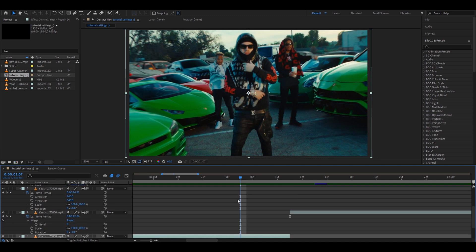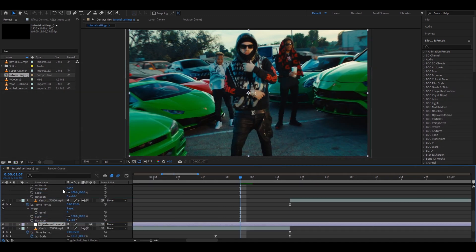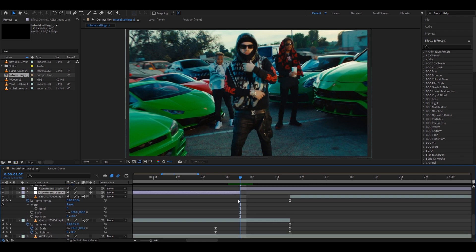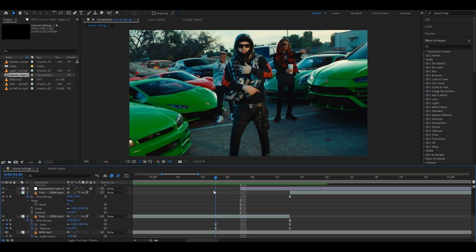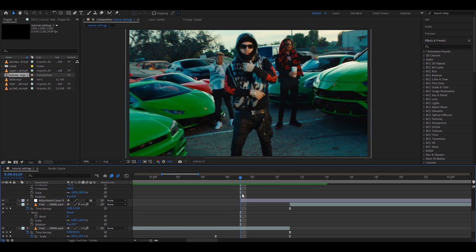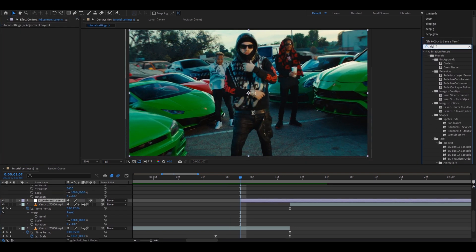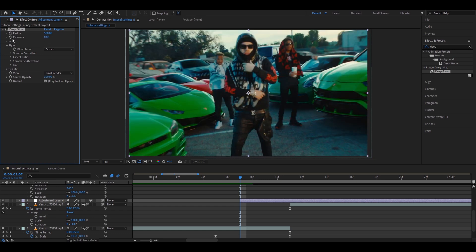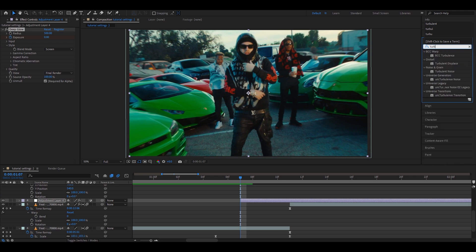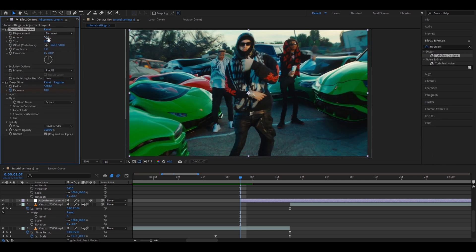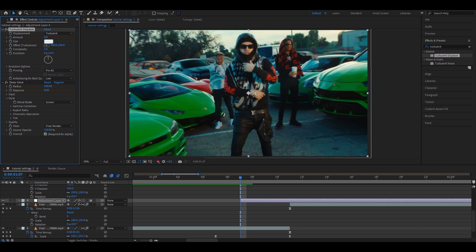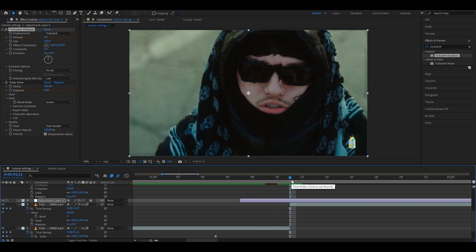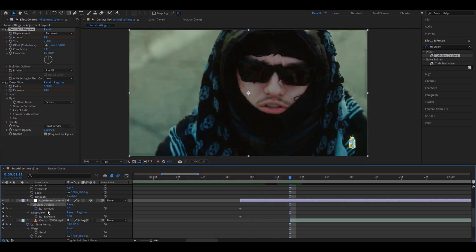Now add an adjustment layer with Ctrl-Alt-Y and put it on top of the two clips. Cut it up a little — you don't need to start it from the start of your scale-up. On the adjustment layer, add Deep Glow. Don't make it too much — at the start, make the exposure zero and keyframe it. Now add Turbulent Displace. On the amount, make it zero and keyframe it. Make the size around 250. Now go to the start of the next clip and press U.